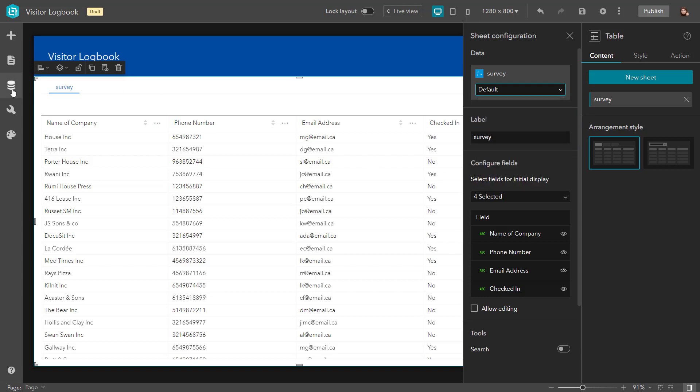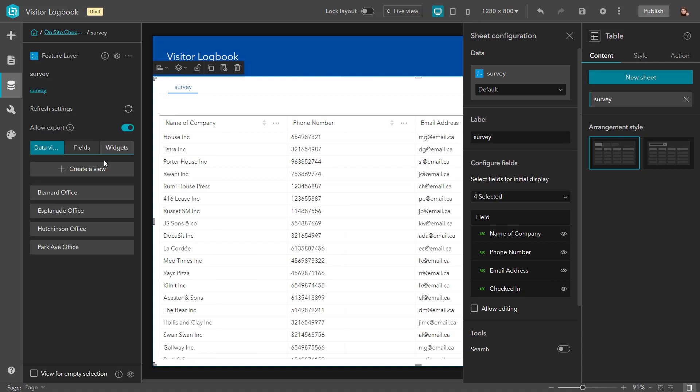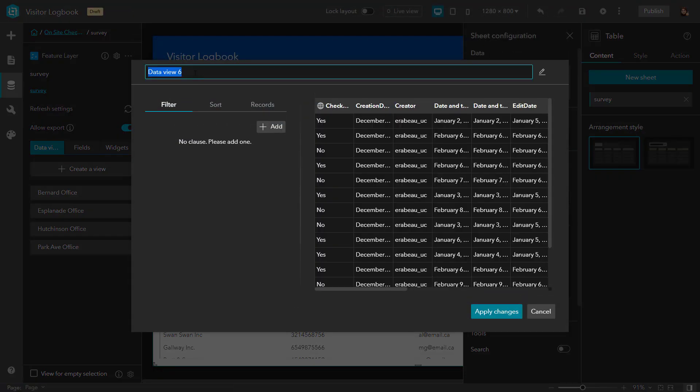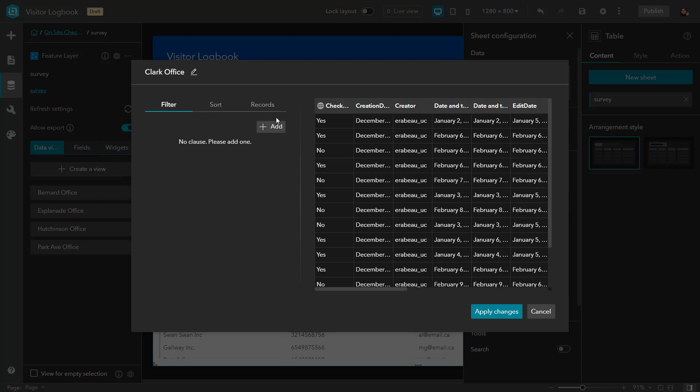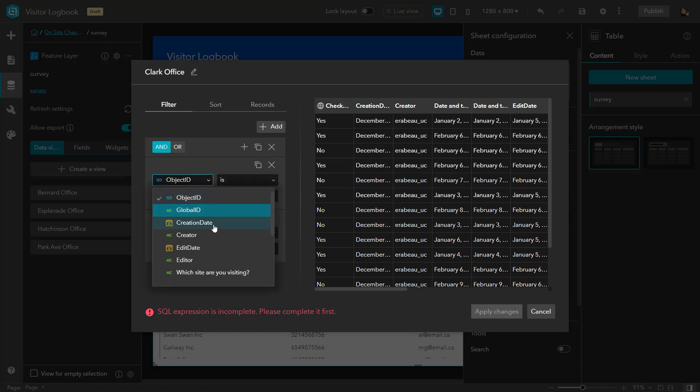But I'd like to show you how to create a data view from the data tab. Your data views are created using different filters, sort fields, and record limitations. And these are particularly useful if you have a large data set like we have here, and you want to control what data is visible within certain widgets.